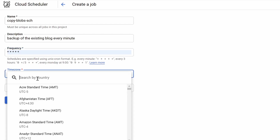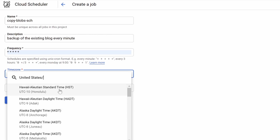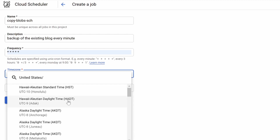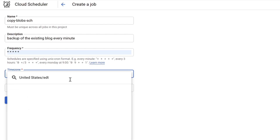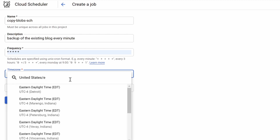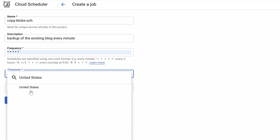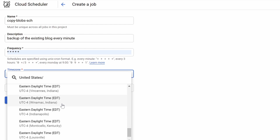The time zone would be where I am currently, which is EDT — so United States, New York. This part is a little frustrating because as soon as I type EDT it should display it, but it sometimes doesn't.